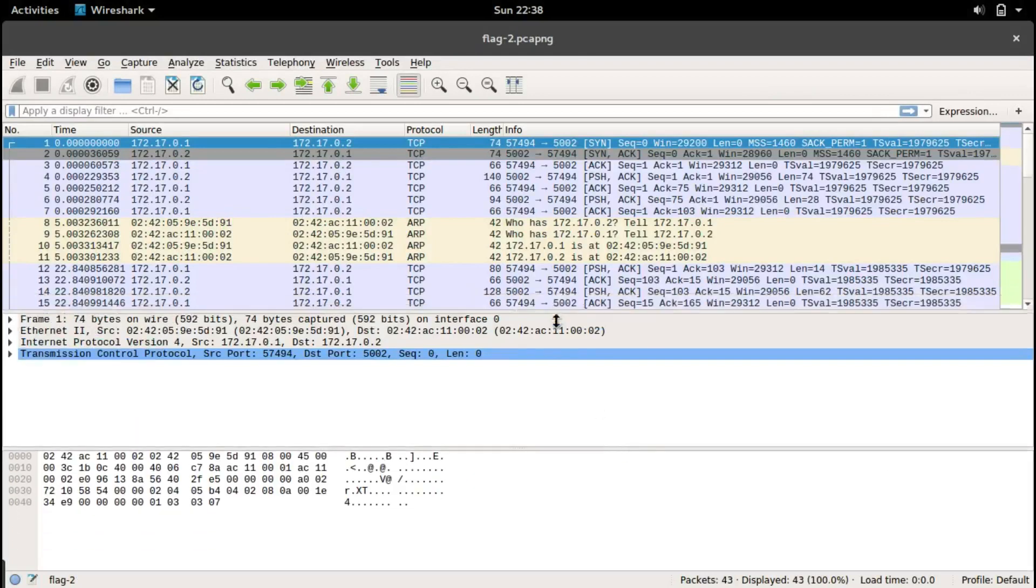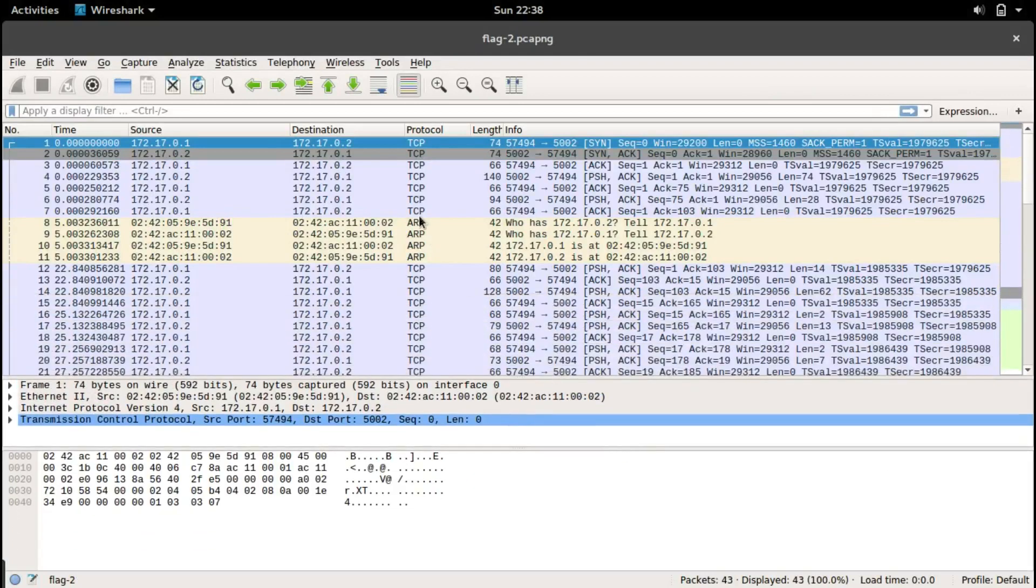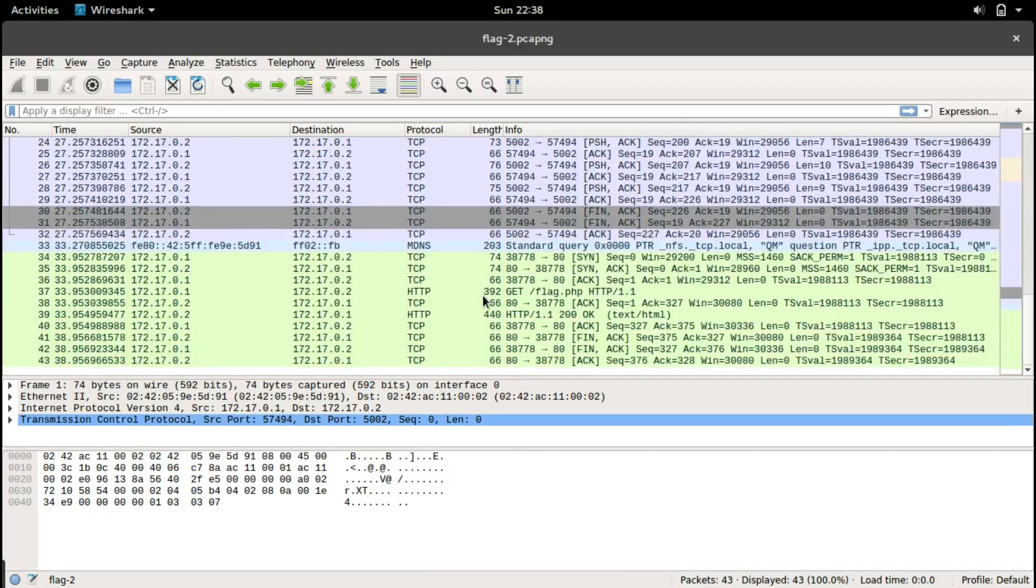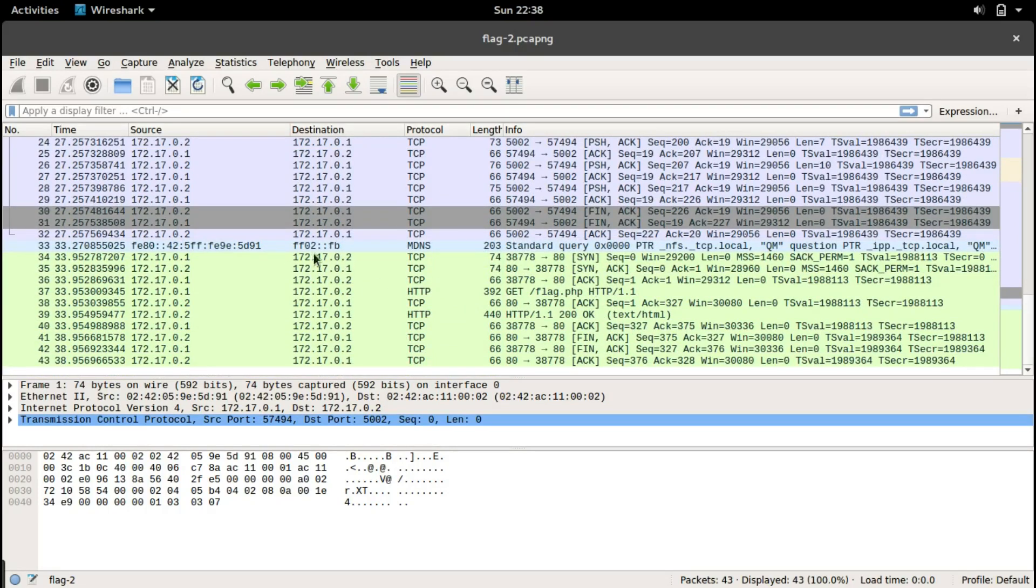We have some TCP requests and ARP requests. We can actually exclude these requests, and we have some HTTP requests.